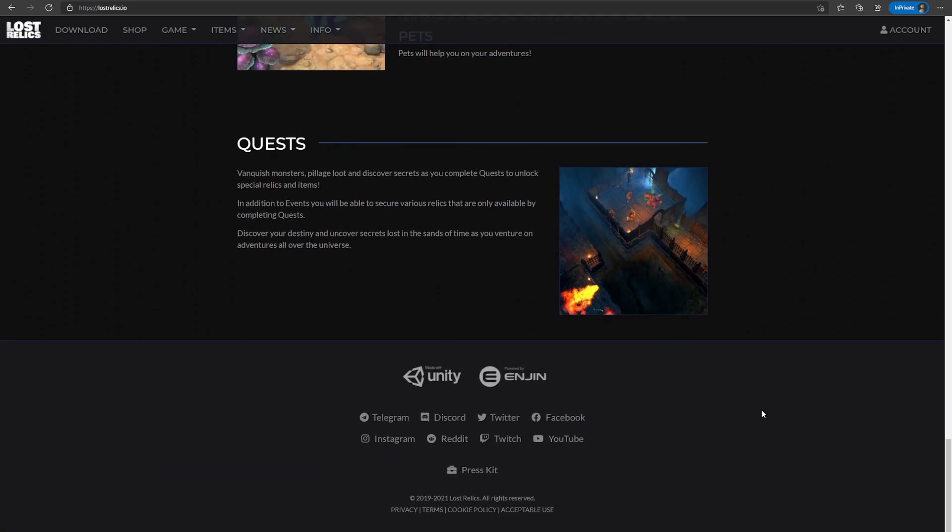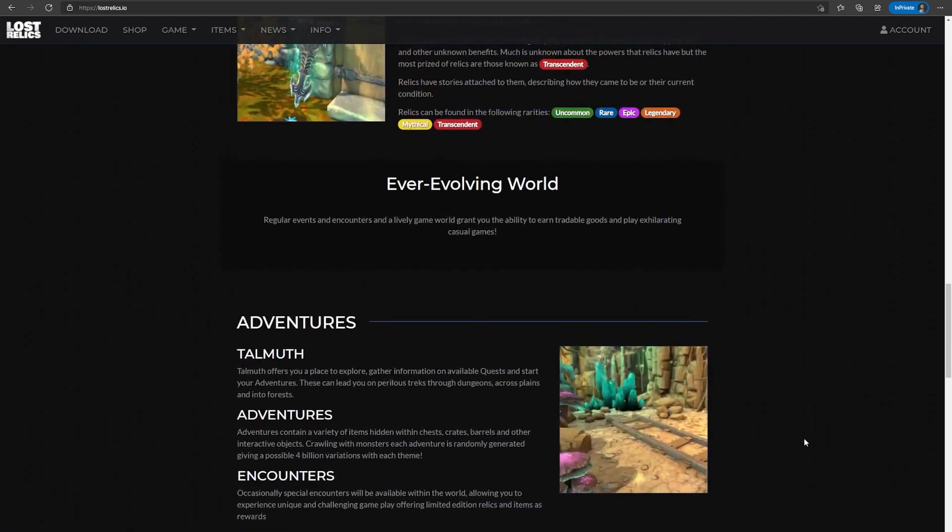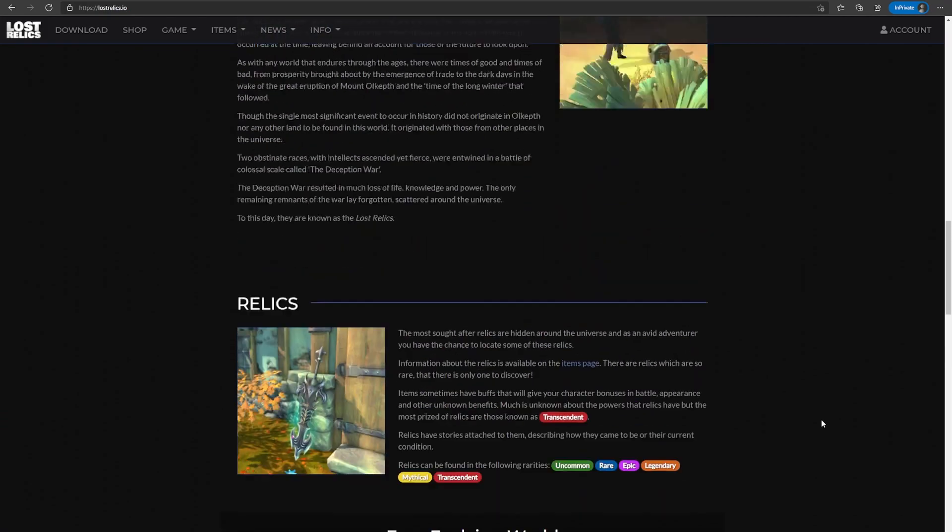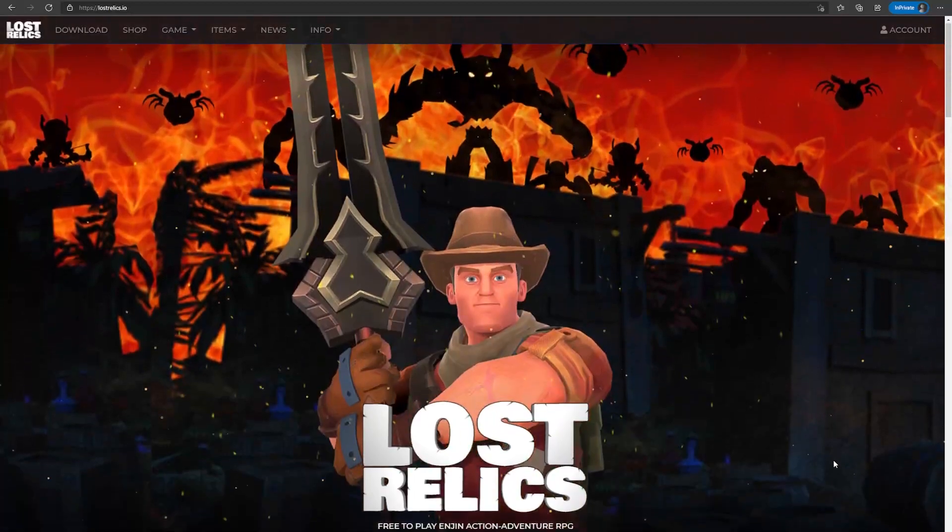For those of you who are fans of games like Diablo or Torchlight, I think this is the perfect game for you to get into the NFT scene. It's free-to-play, you don't have to spend a single cent, and you have a chance to earn while playing.